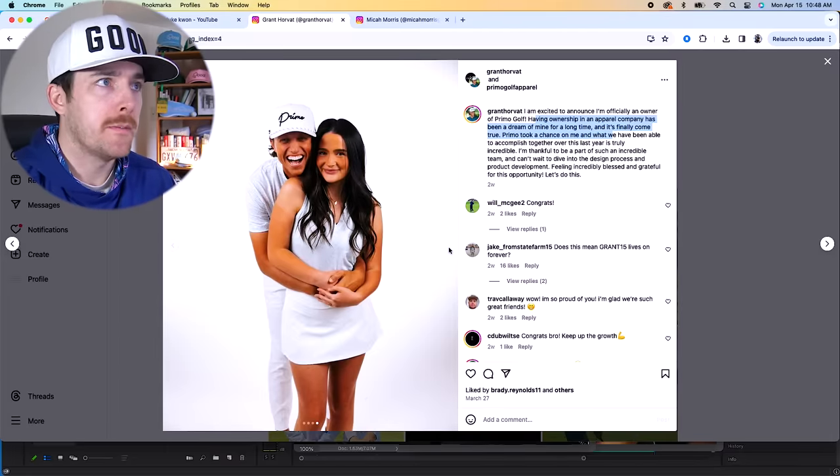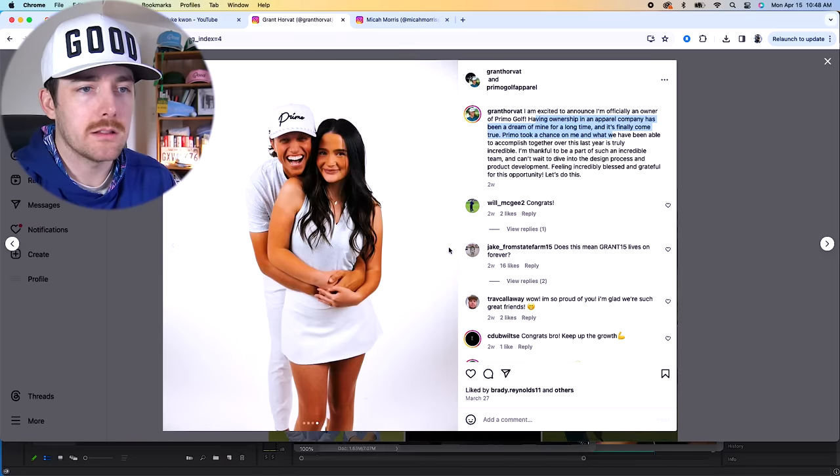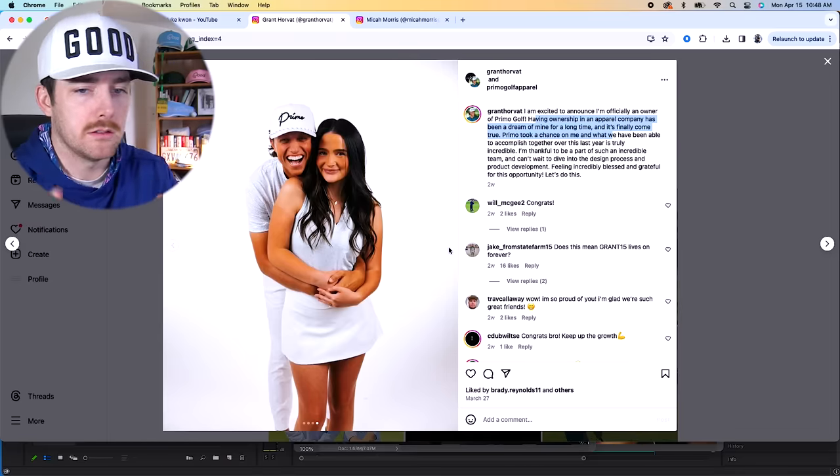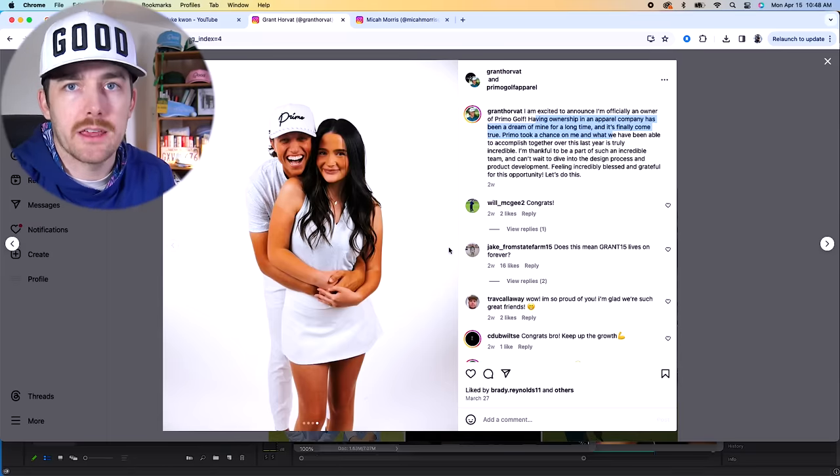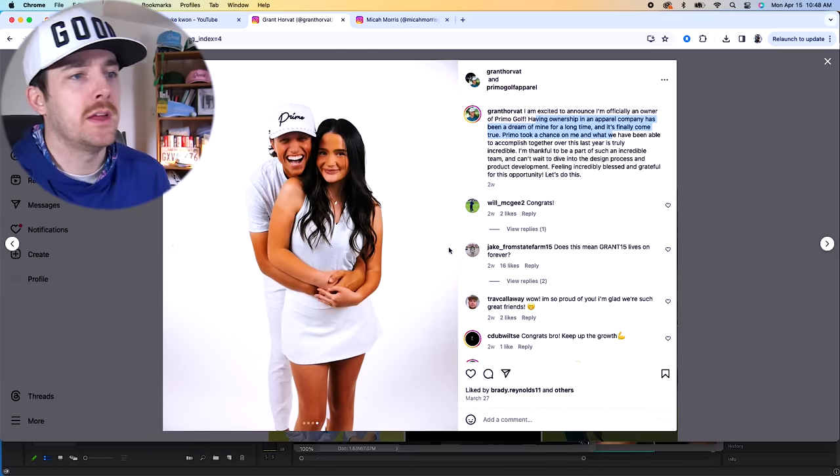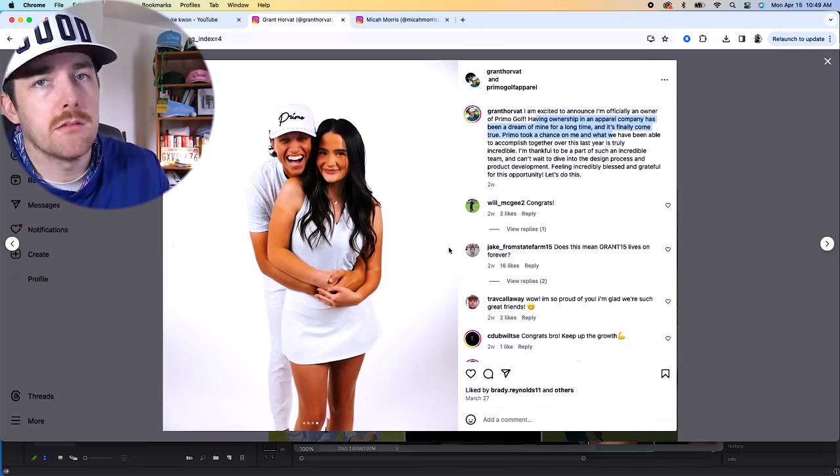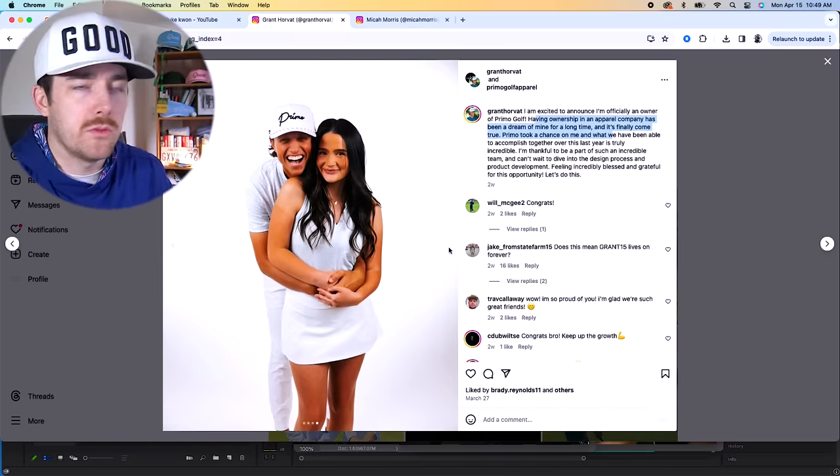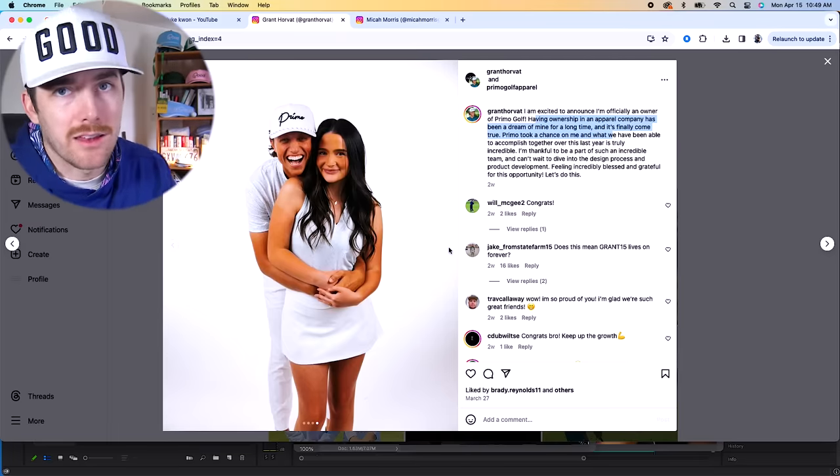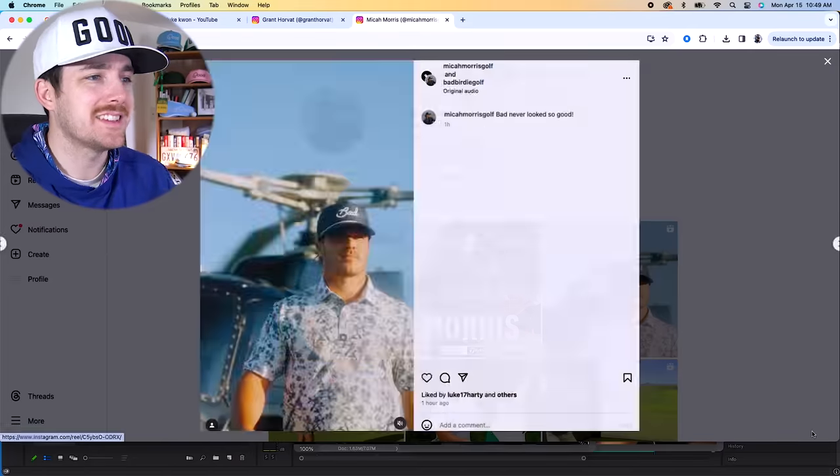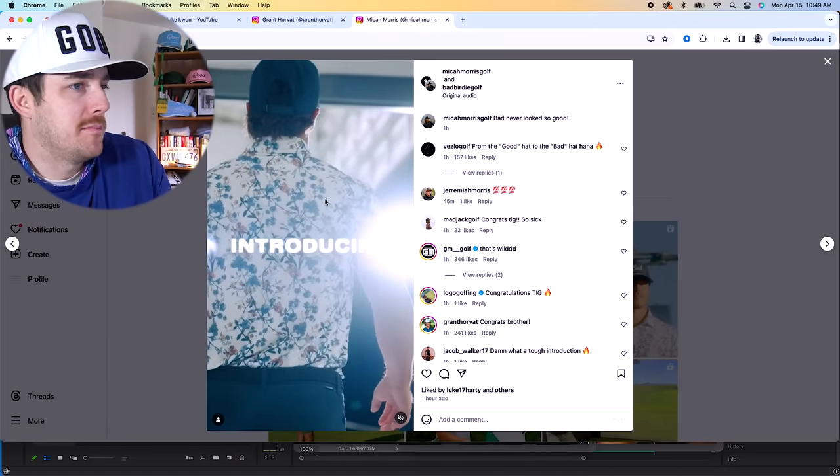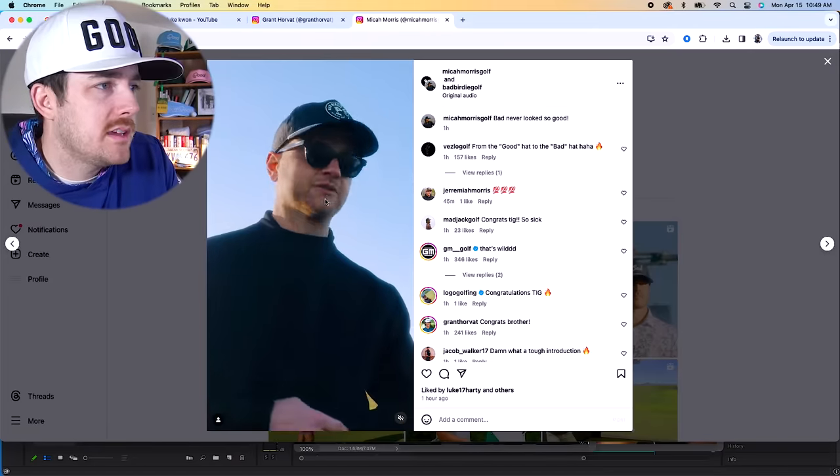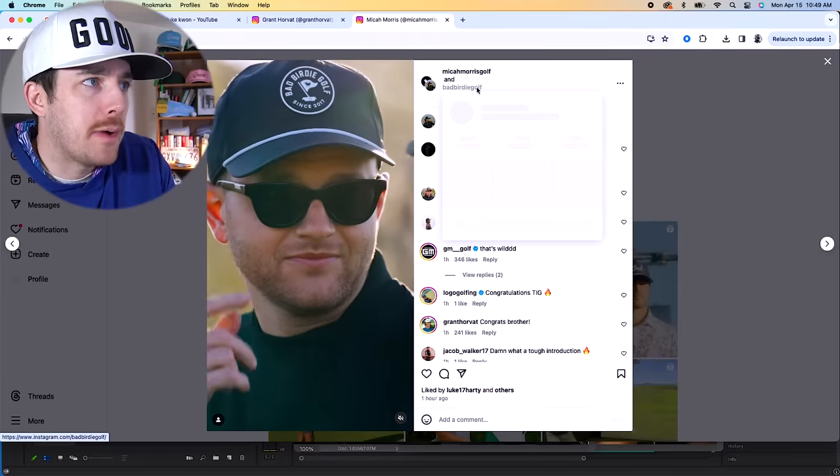Obviously this was something that was announced a couple weeks ago, we already talked about it. So he's staying with Primo, and even more than staying with them, he's now signed as an owner. Very interesting. But his deal likely was very similar in length and term and start date and end date to Micah's, which would make sense. They both left Good Good at the same time, seemingly both started wearing Primo at the same time, they both have the same manager. However, Micah has not re-signed with Primo.